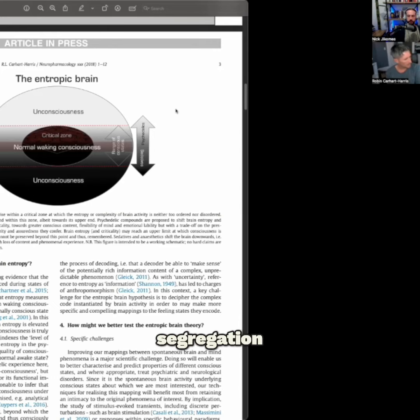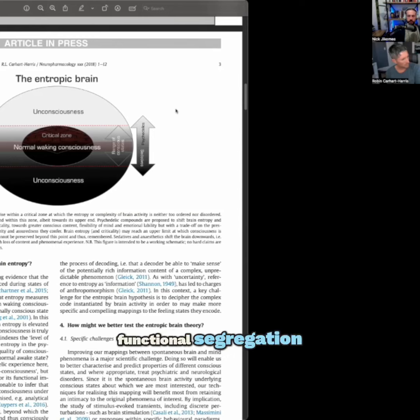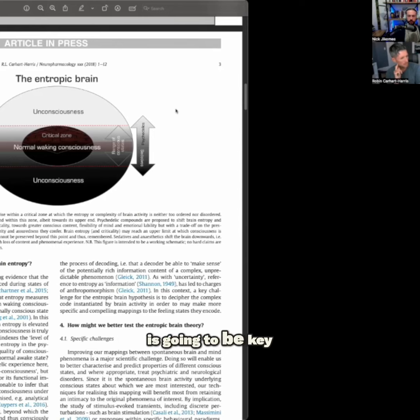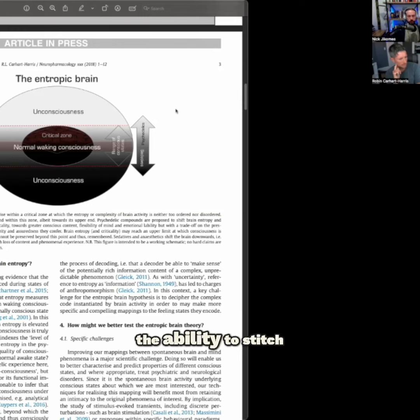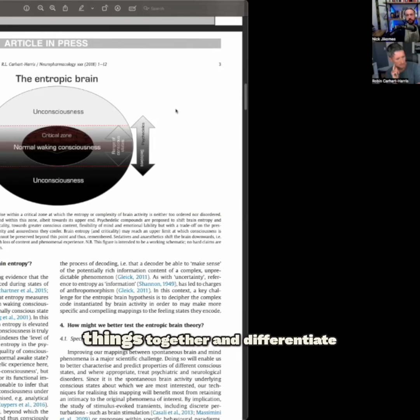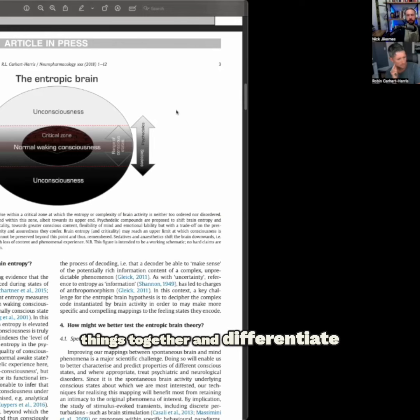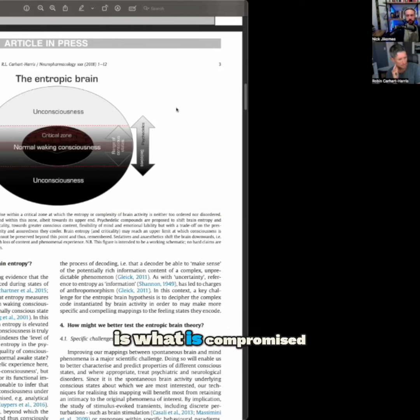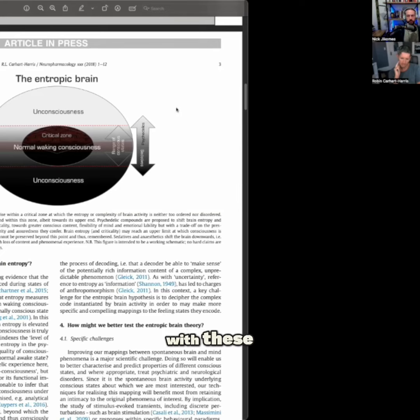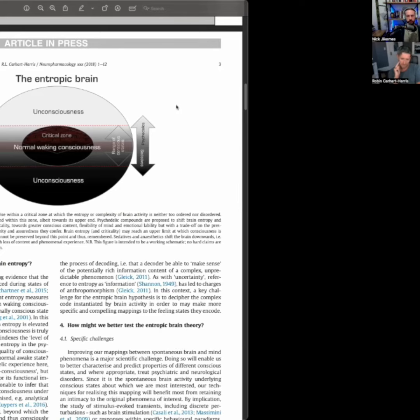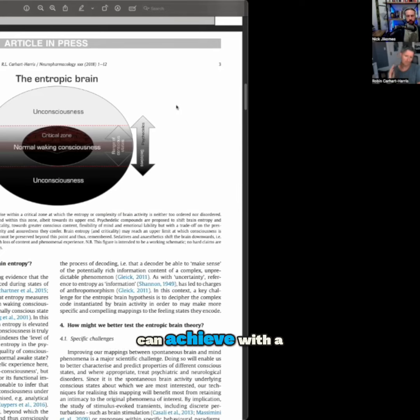segregation, functional segregation is going to be key. And I think the ability to stitch things together and differentiate is what is compromised with these very extreme psychedelic states like you can achieve with a high dose of 5-MeO-DMT.